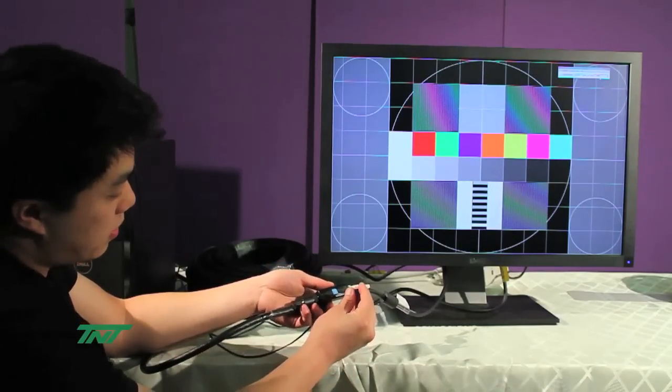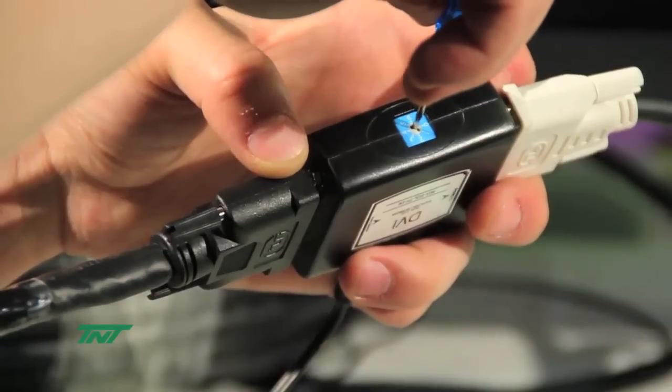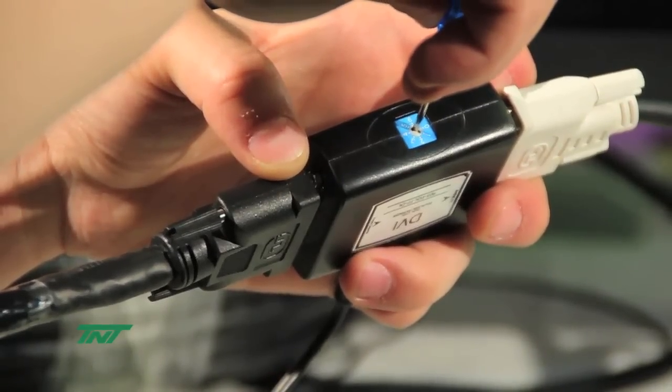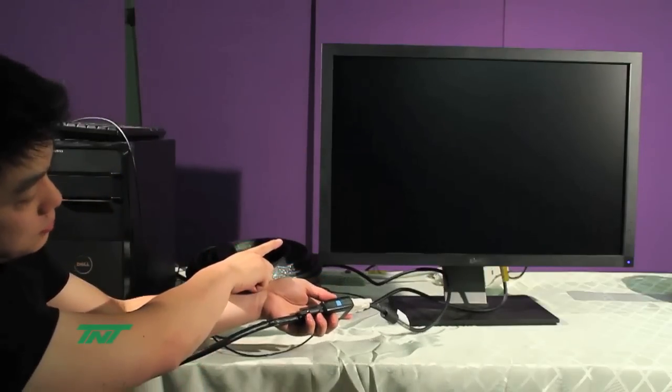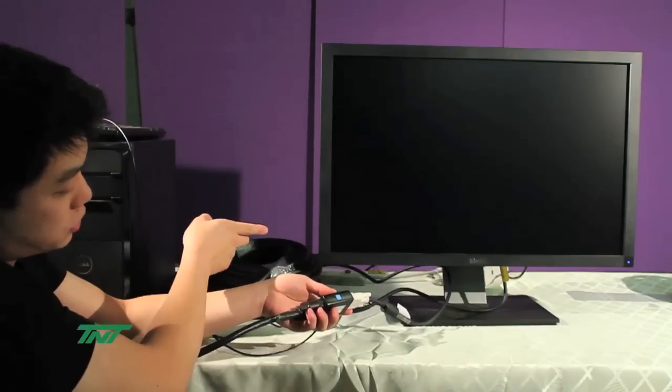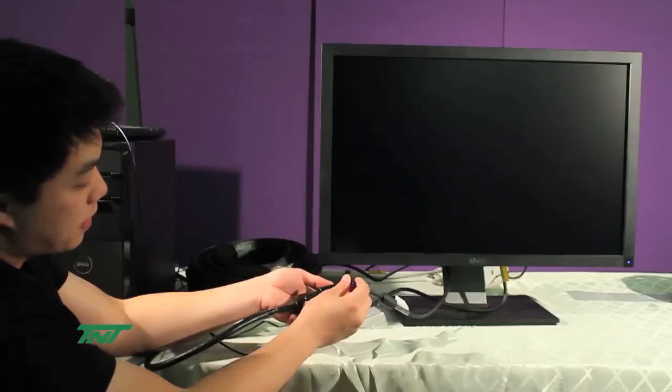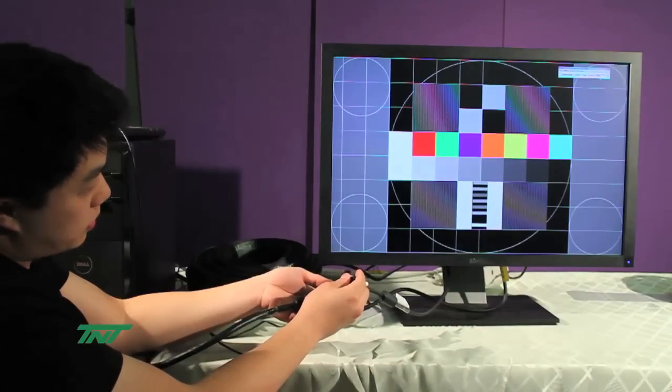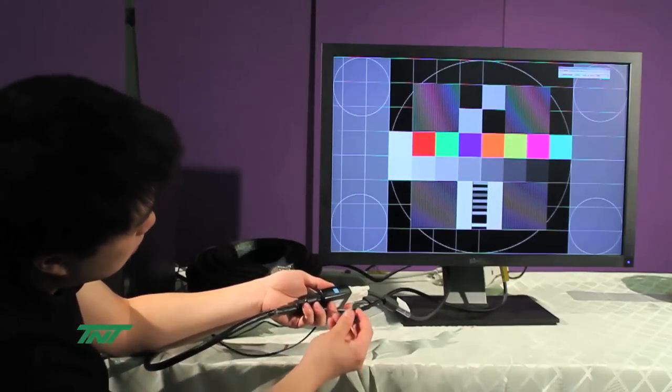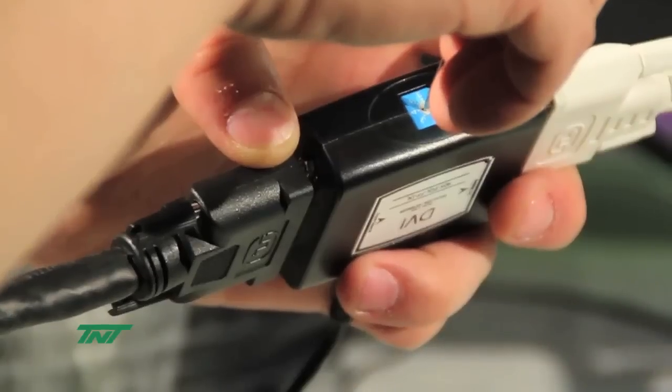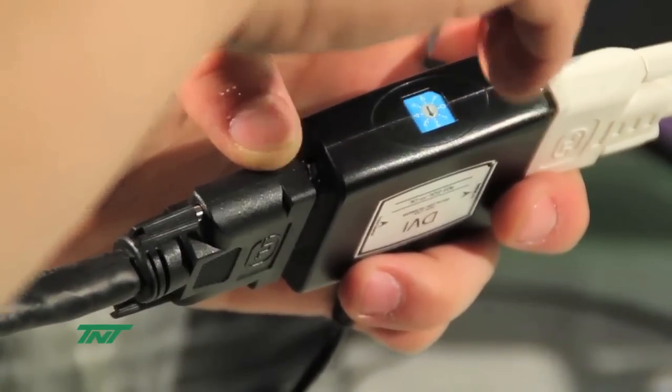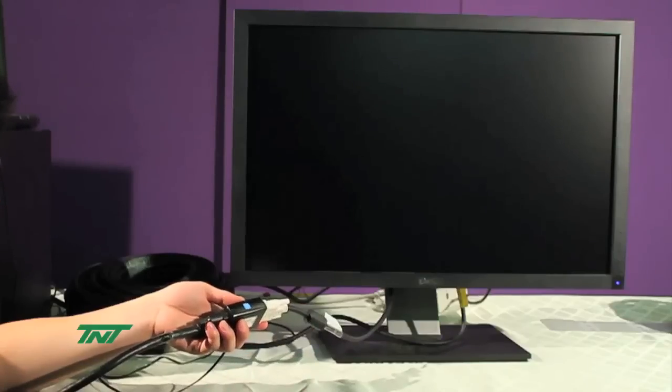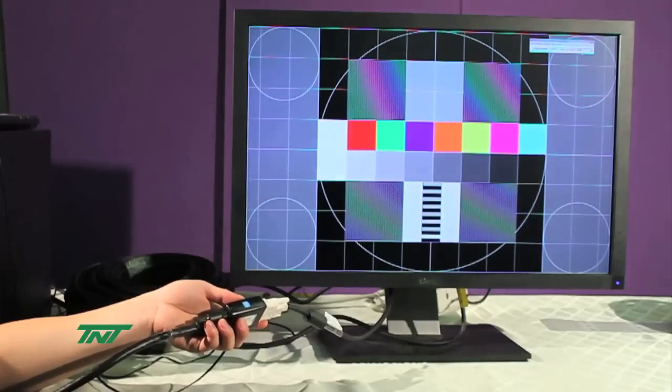But let's say I turn it to five. You notice the image goes away because the signal's too weak, so it doesn't go through, not stable enough. But if I go to two, it'll come back on.